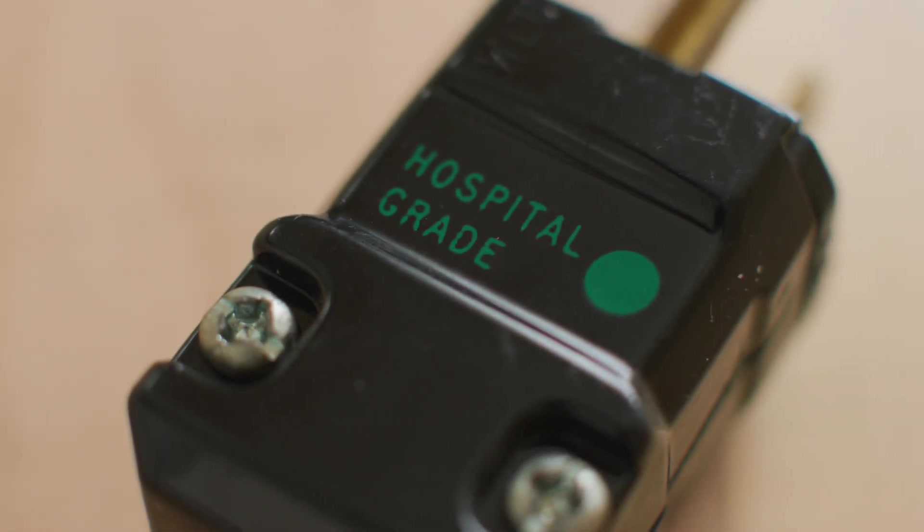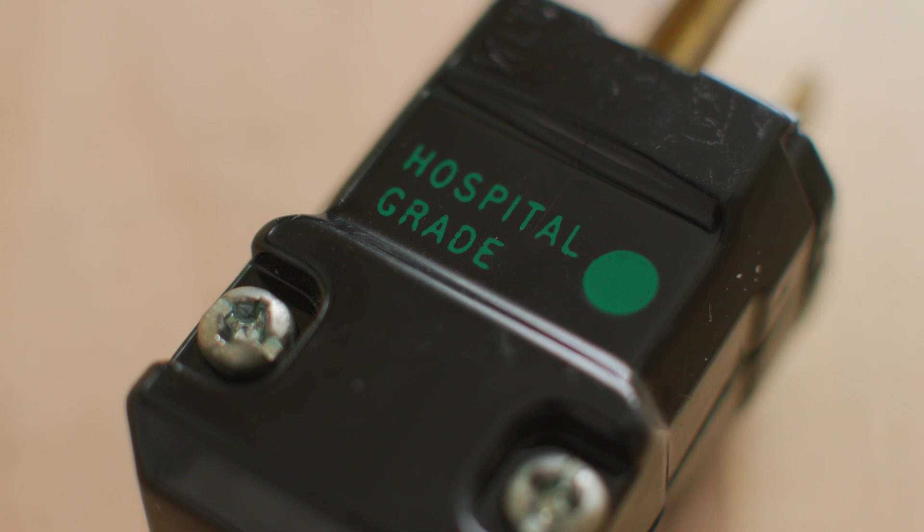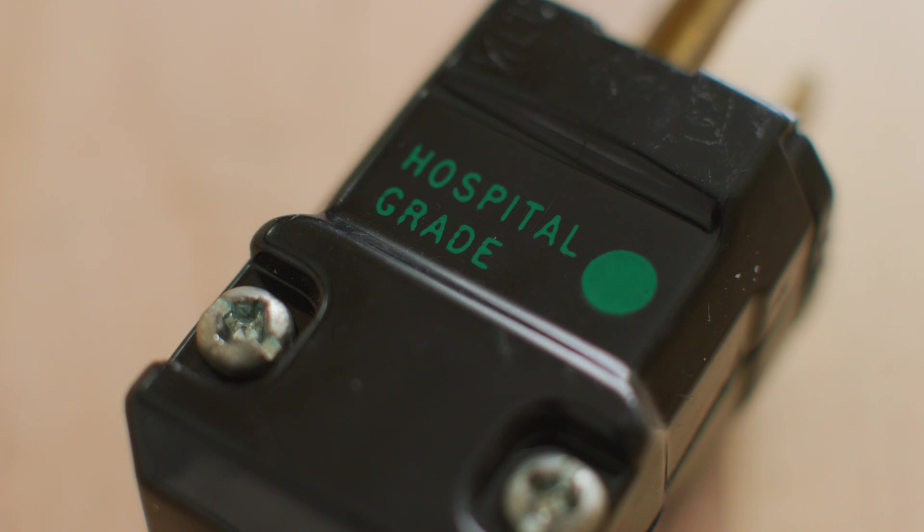Well I hope you'd say I go for the hospital grade plug and that's what we're going to talk about today on the channel, hospital grade plugs and how they compare to consumer grade plugs. So if that sounds interesting stick with me till the end but for now let's get going.